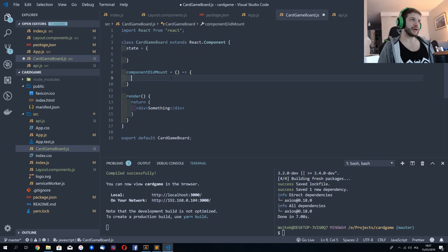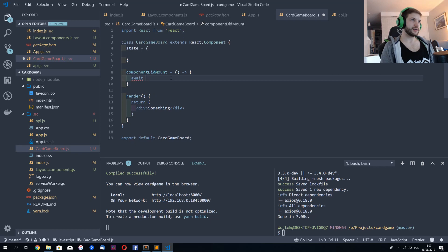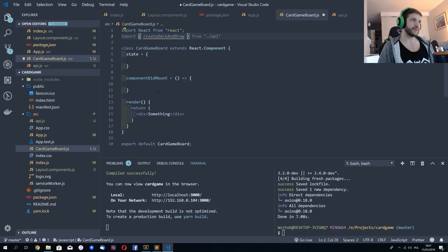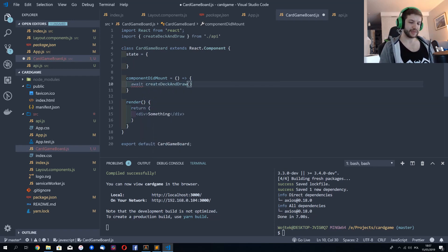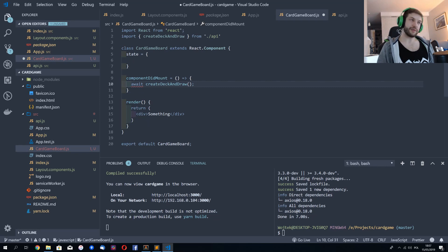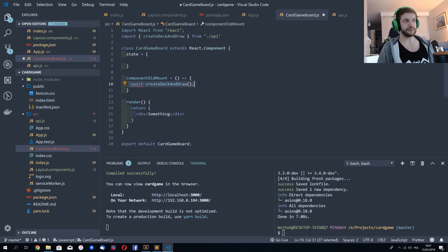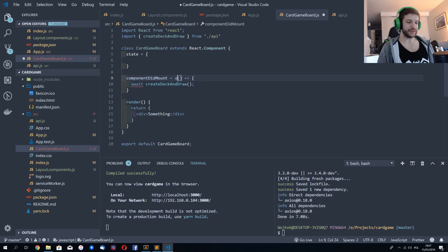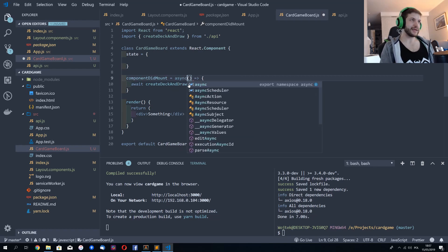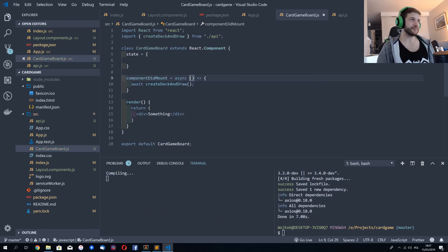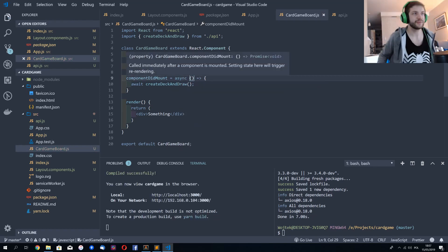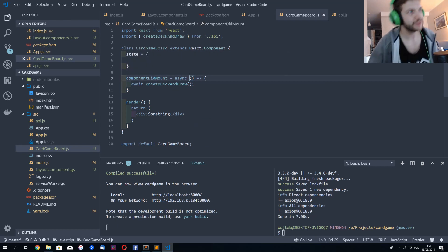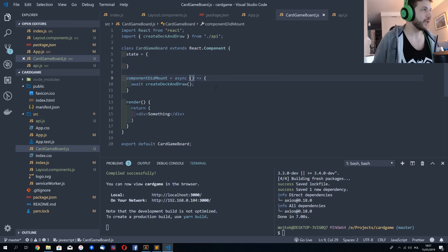And I can await it here. So await create deck and draw. And the problem is I'm using await here, but the function itself isn't asynchronous. How to fix that? Simply, I specify async here. I can mark component amount async. So it's really great.